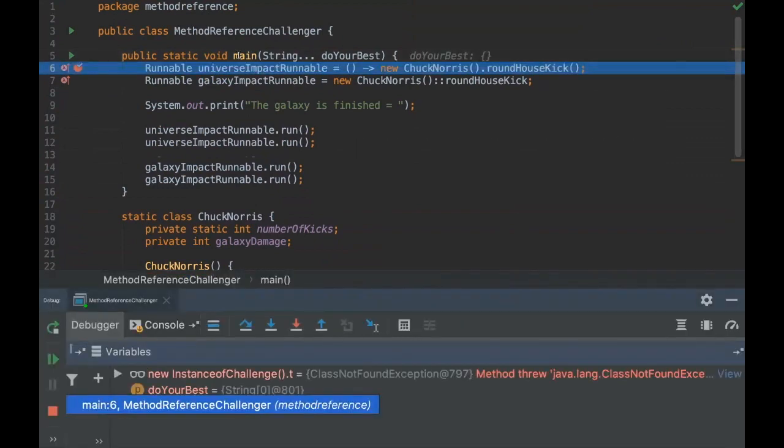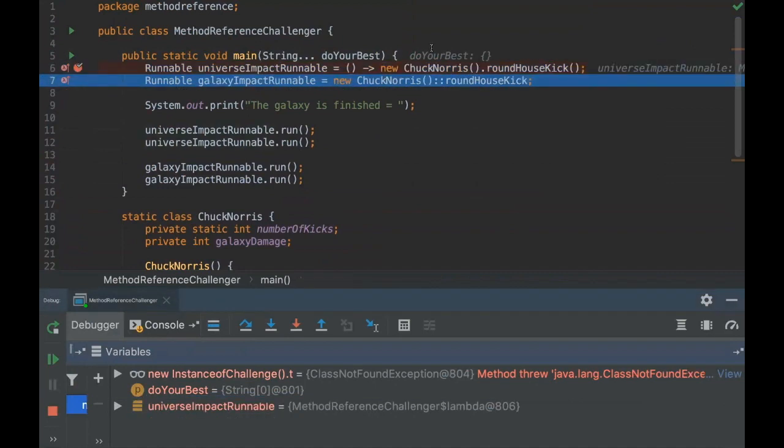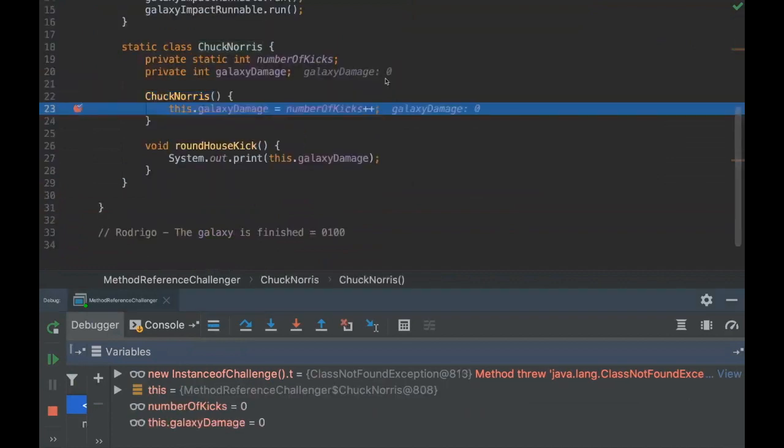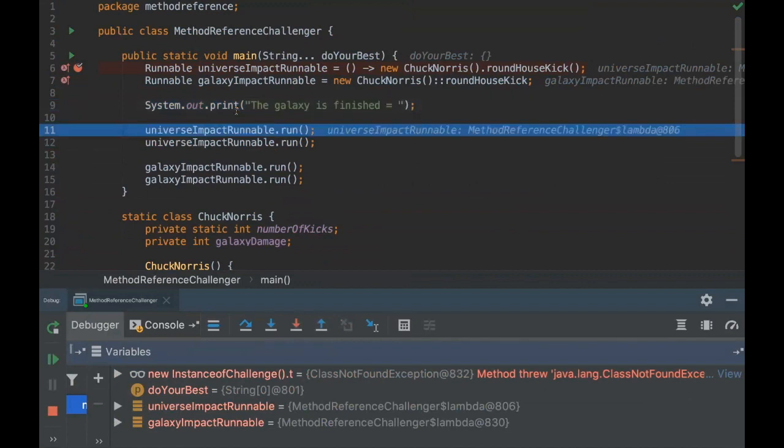So the first thing here, we are initializing the Lambda. So we are basically here passing this method to this runnable. And here we are using a method reference. But remember that this method reference will be created just here. So as here we have the number zero, the number zero will be assigned here right away. And then we are going to print the galaxy is finished. And only here, where the Lambda is used, that the instance is going to be created, okay? So you can see here.